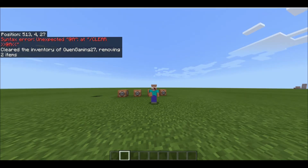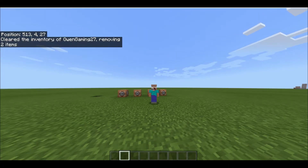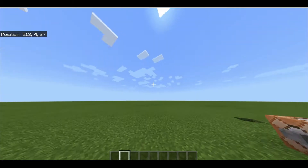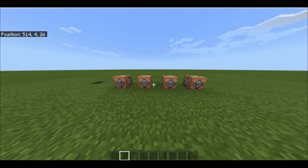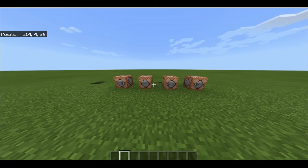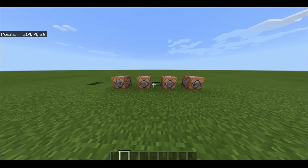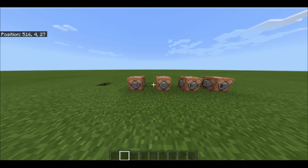What is going on guys, today I'm going to be showing you how to make a currency in Minecraft. So let's get on with it — you can name your currency whatever you want, so let's just test it first.